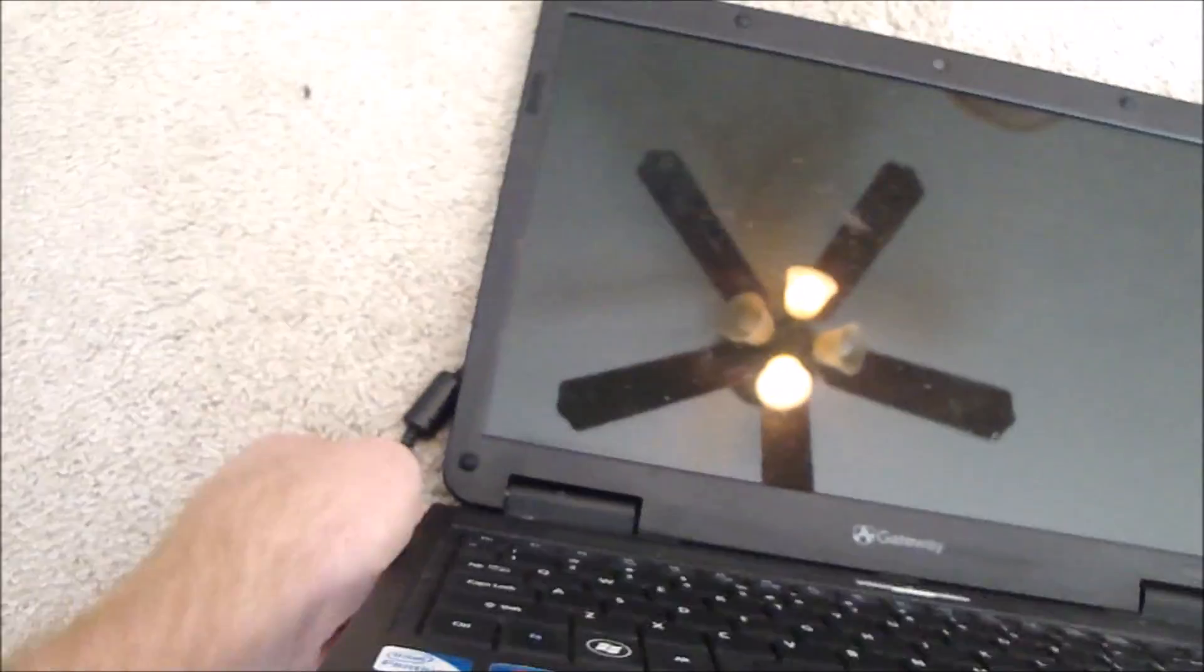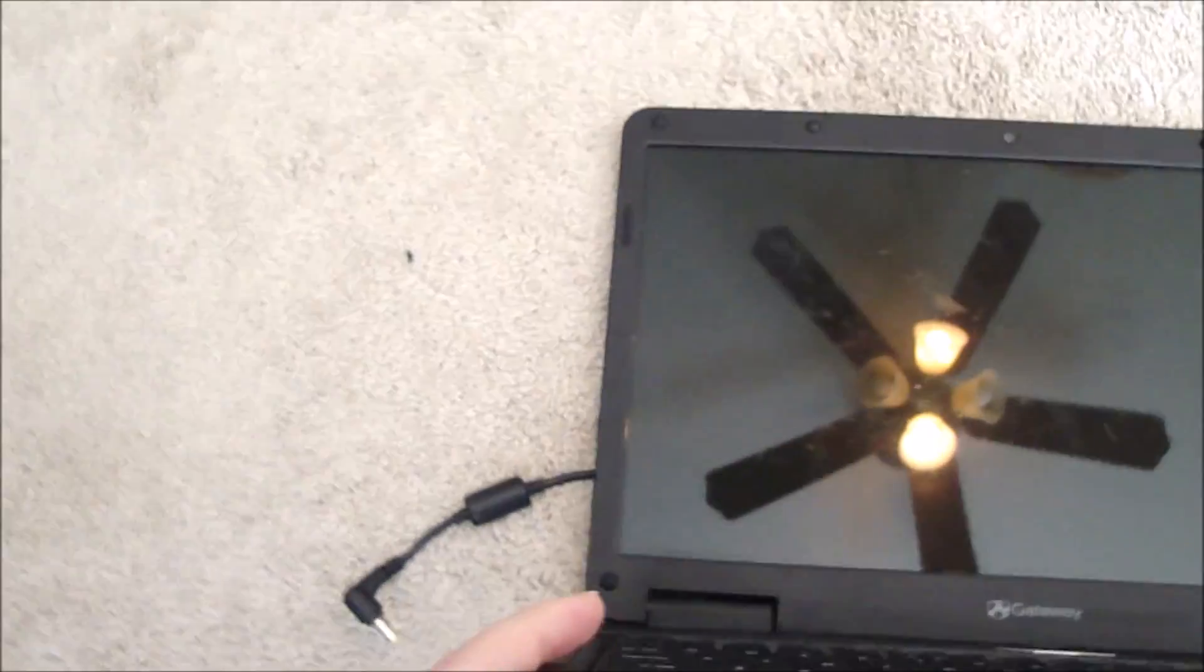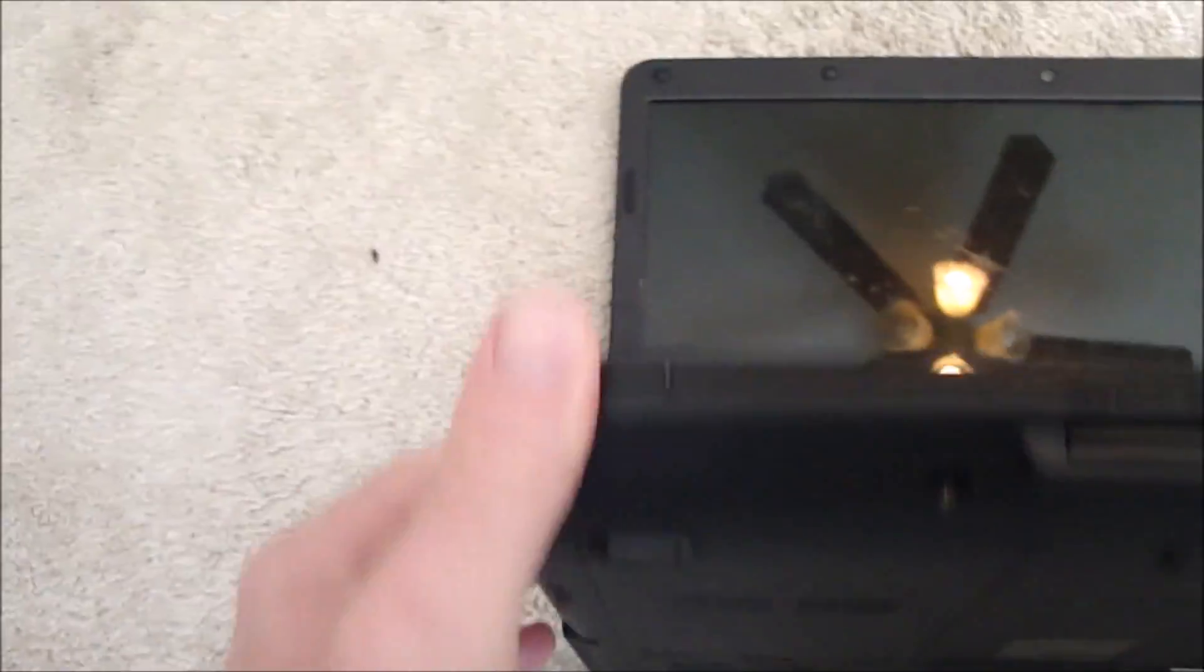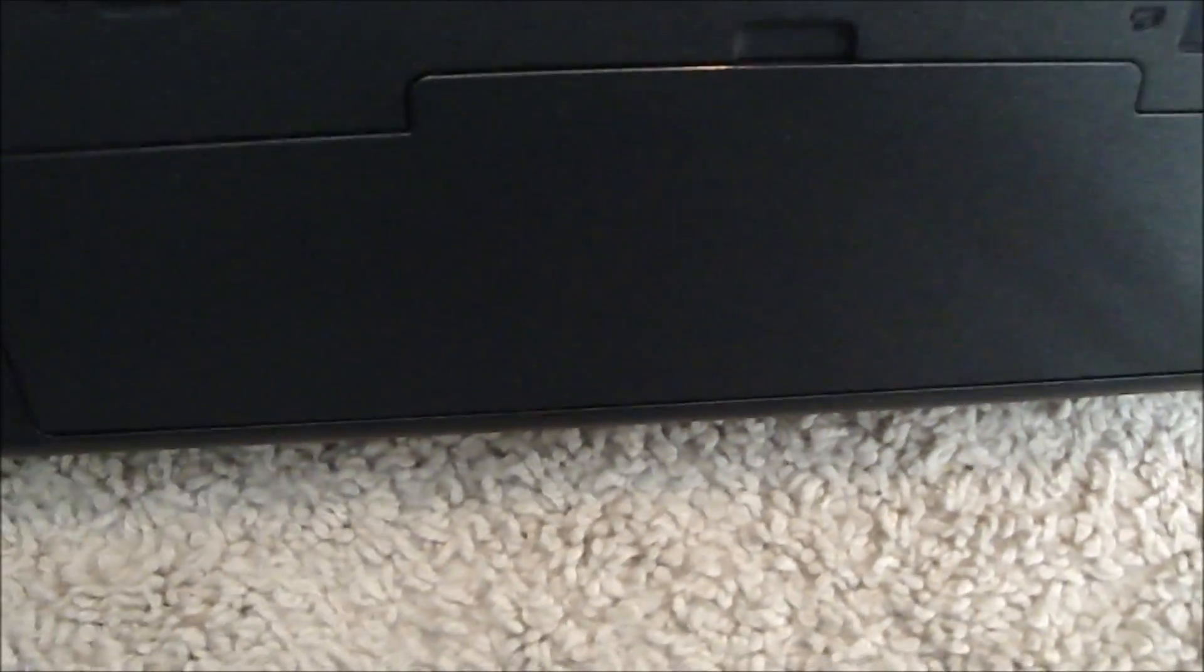Let's unplug it and then get to the battery. The battery is down here at the bottom.